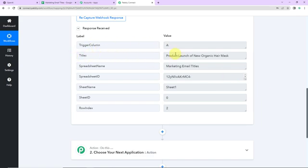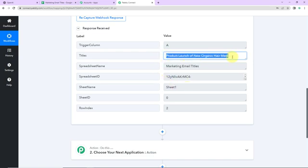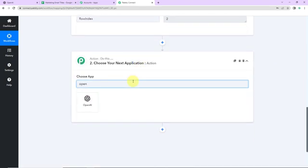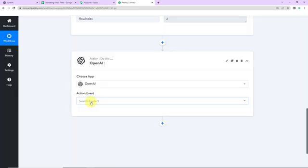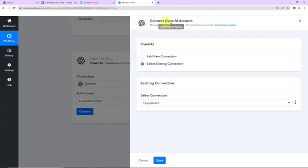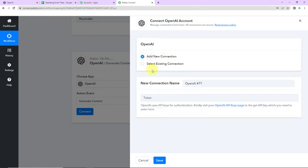Taking you back to Pably Connect to see if we have received the response — and here it is. The trigger column is A, then this is the title, then we have the spreadsheet ID, sheet name, sheet ID, and the row index. Once we have received this information, I want a marketing email to be generated for this title. So I'm going to choose my next action application as OpenAI. The action event would be to generate content. I'm going to click on connect. Pably Connect is asking to connect itself with the OpenAI account, so I'm going to click on add new connection, and we need a token — basically an API key. First you have to log into your account and then click on the hyperlink to receive it.